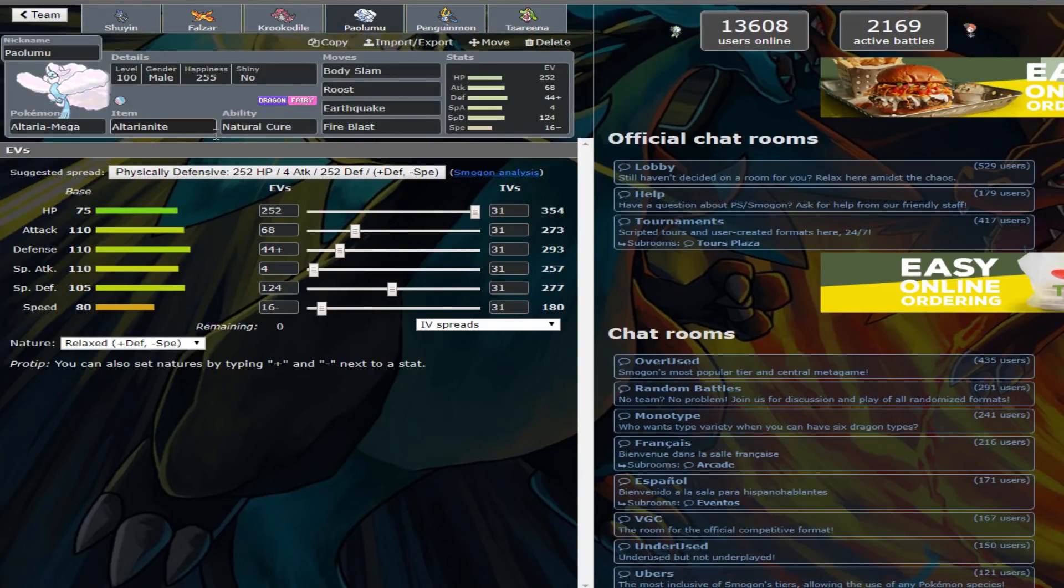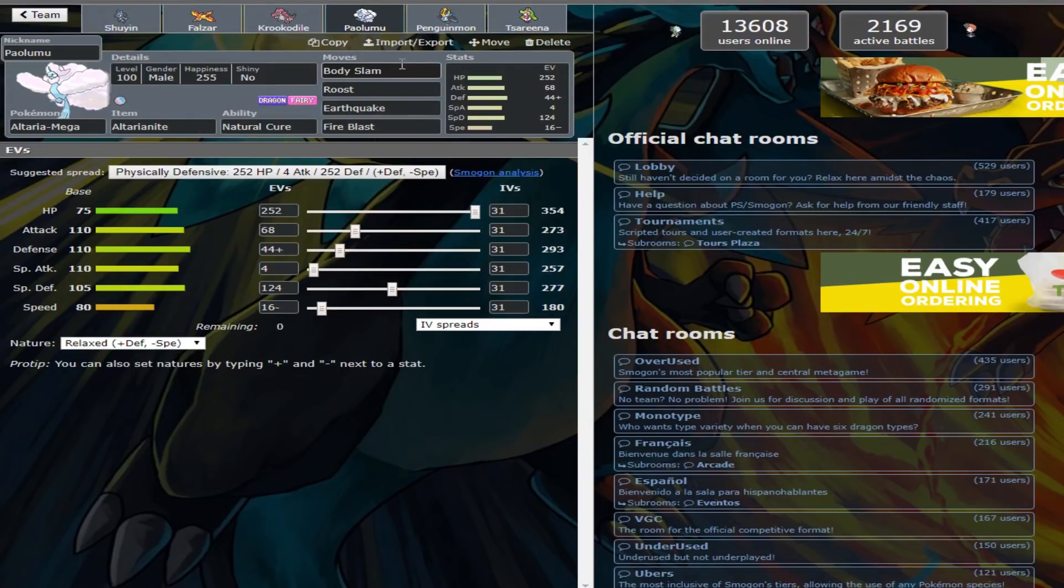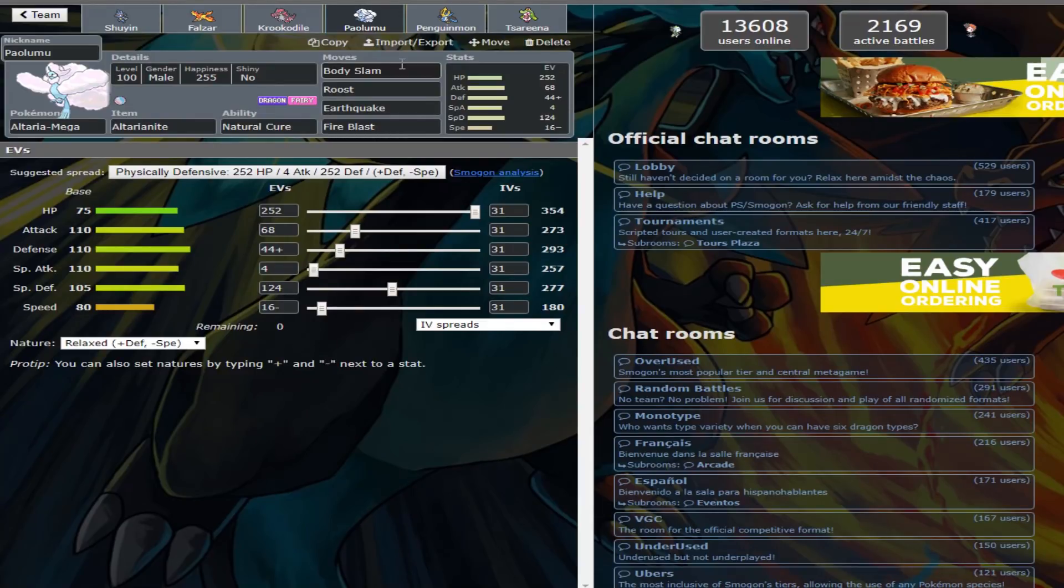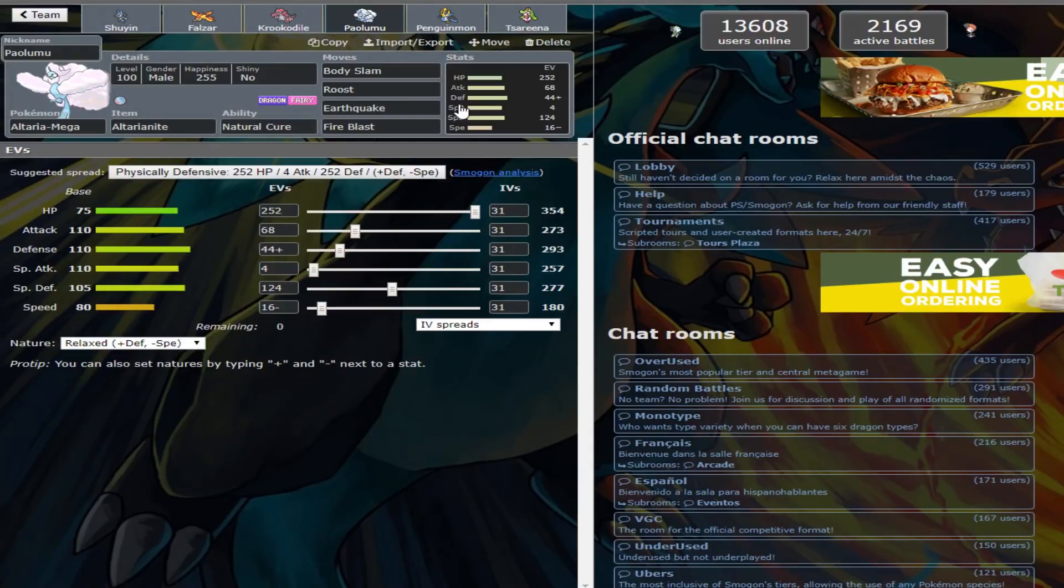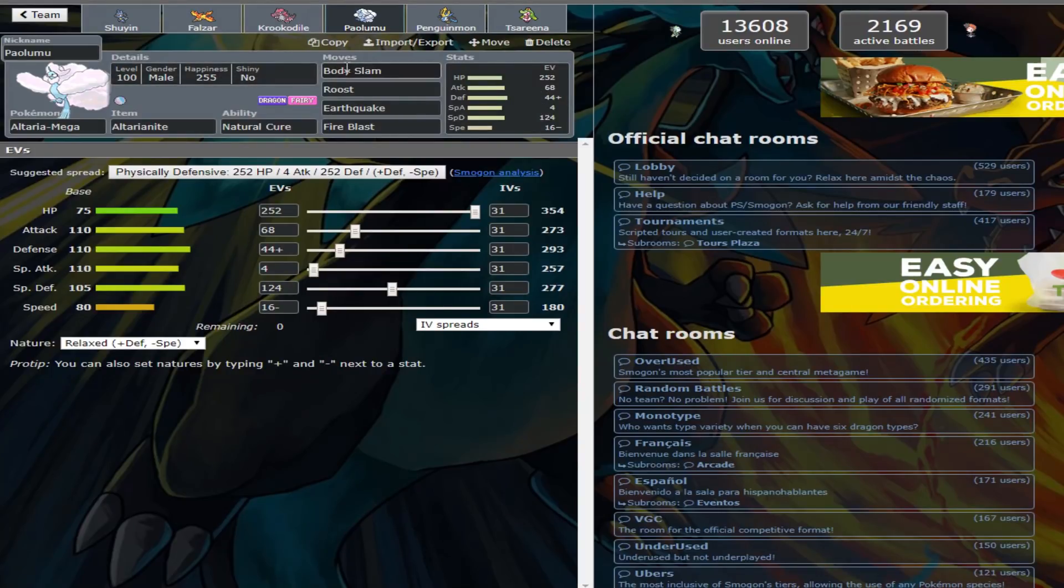Body Slam is here over Hyper Voice to ensure the two-hit KO on Calm Mind Mega Latias. There's special EVs in special attack. There's only four, but that's there to hit things like Mega Steelix, Mega Aggron a bit harder. Defense EVs are here. Defense EVs in a relaxed nature are here to ensure that after Stealth Rocks, you live a Choice Band Bullet Punch from Scizor.